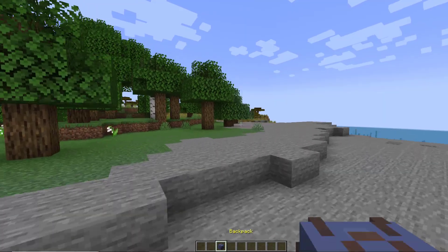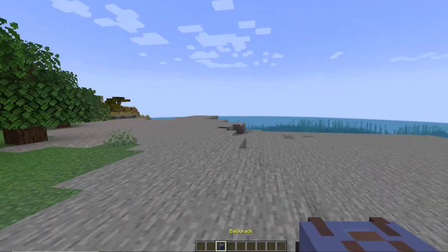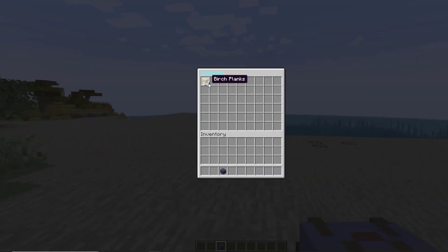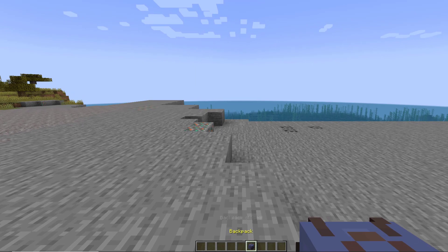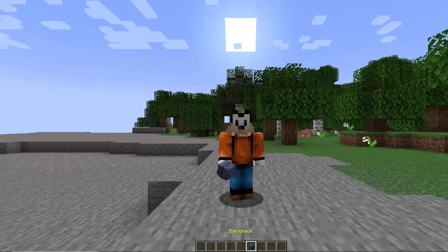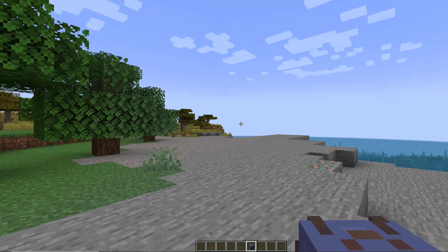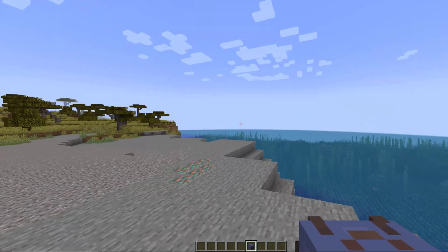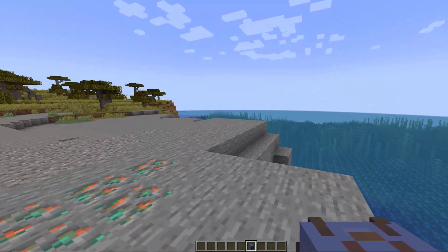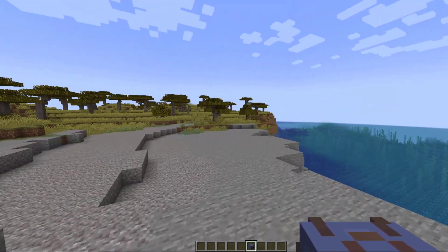So that is pretty much how you use it in game as you can see it's very straightforward, works really well and you have this cool little item which is your backpack that you store in your inventory. But let's head over to the config file and see what we can change in there.